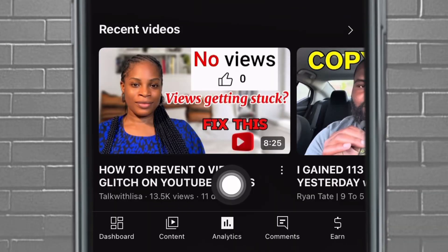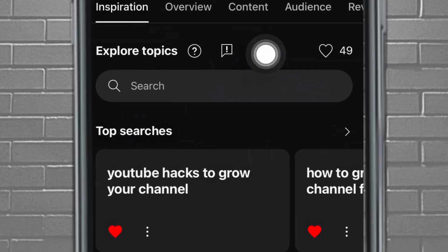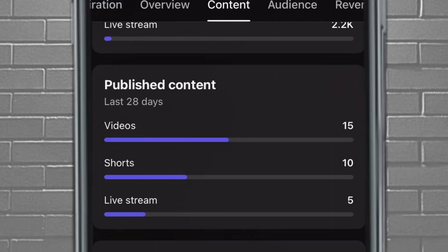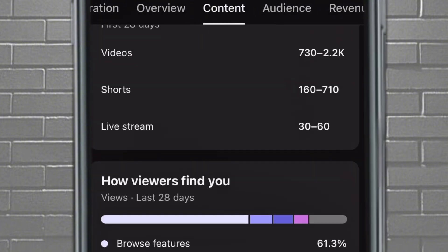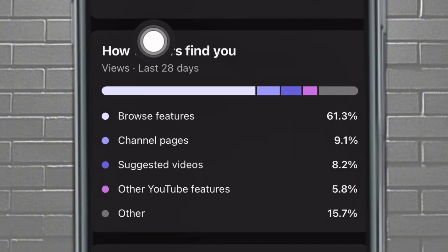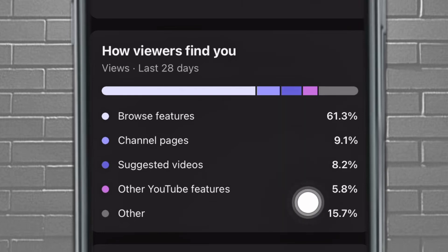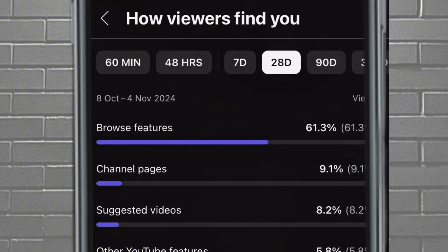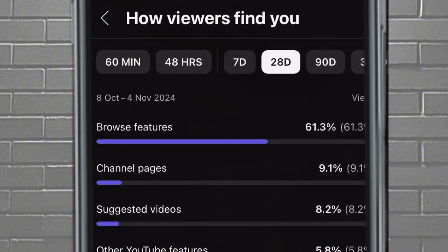Remember, this is something you know you're very interested in and that is related to what you do. Now, the next thing you want to do is come over — still on analytics — and go to Content. Come down to this section that shows you how viewers find you on YouTube. Tap on that particular part so it can give you more detailed information.